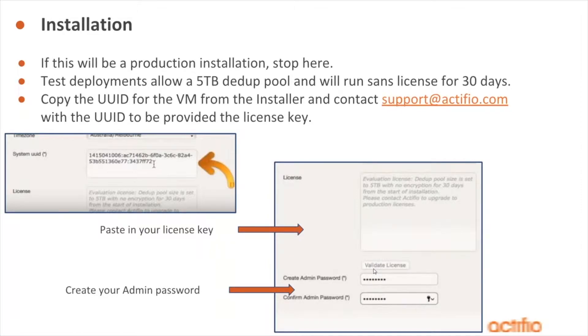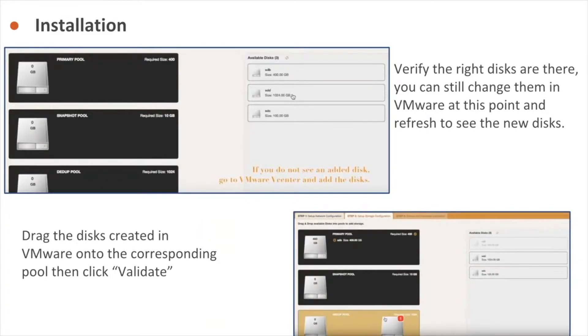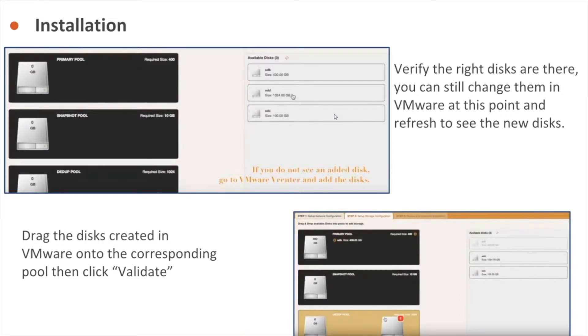Once we create the password, we're pretty well done. We're just going to add some disks and then we're going to be ready to go. Once you get onto the next screen, this is our storage UI for installation. You can see over here on the right those are the disks that we created earlier. That's our 10 gigabyte snap pool, our 400 gigabyte primary pool, and our one terabyte dedupe pool.